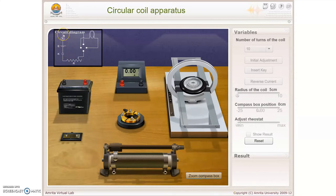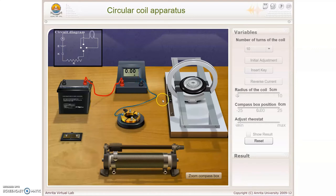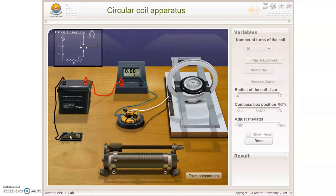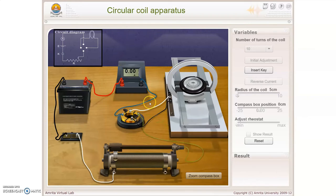Next, make the circuit connections: the positive terminal of the battery is connected to the ammeter, the negative is connected to the commutator. The deflection magnetometer's number-of-turns connection is connected to the commutator. One key is connected on one side and the other key to the rheostat; the other end of the rheostat completes the circuit. Now the circuit is complete.